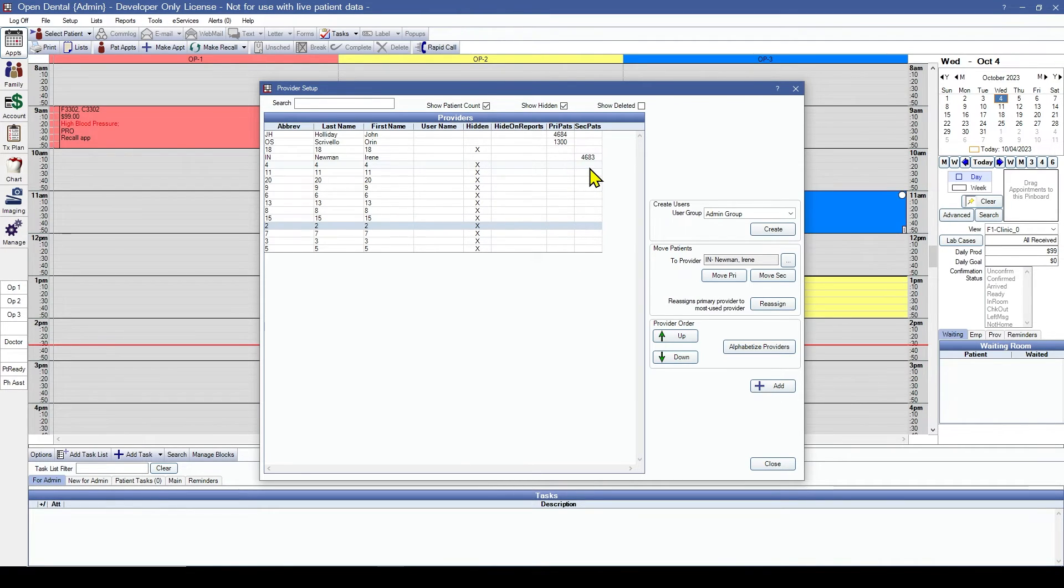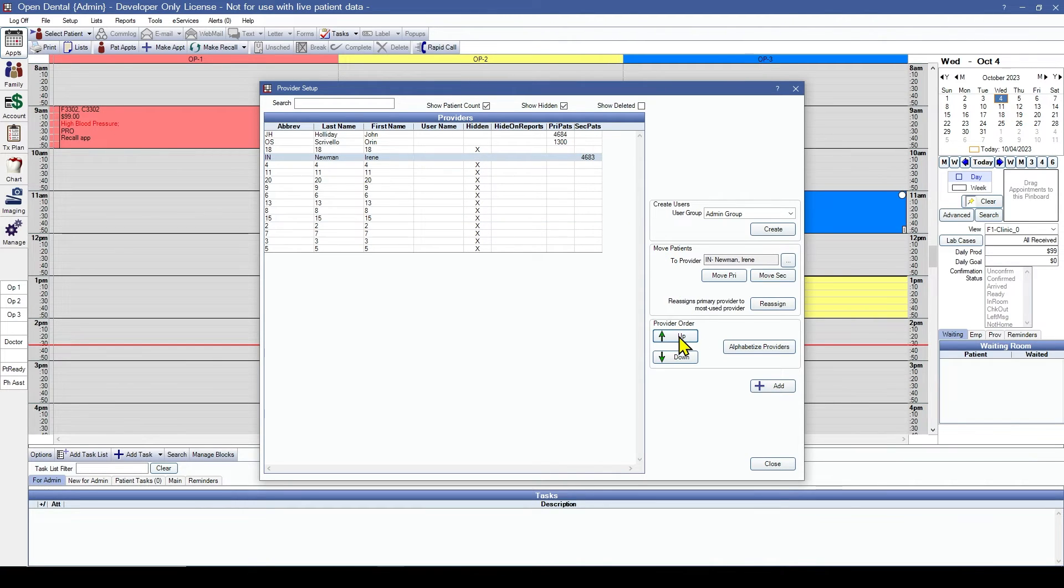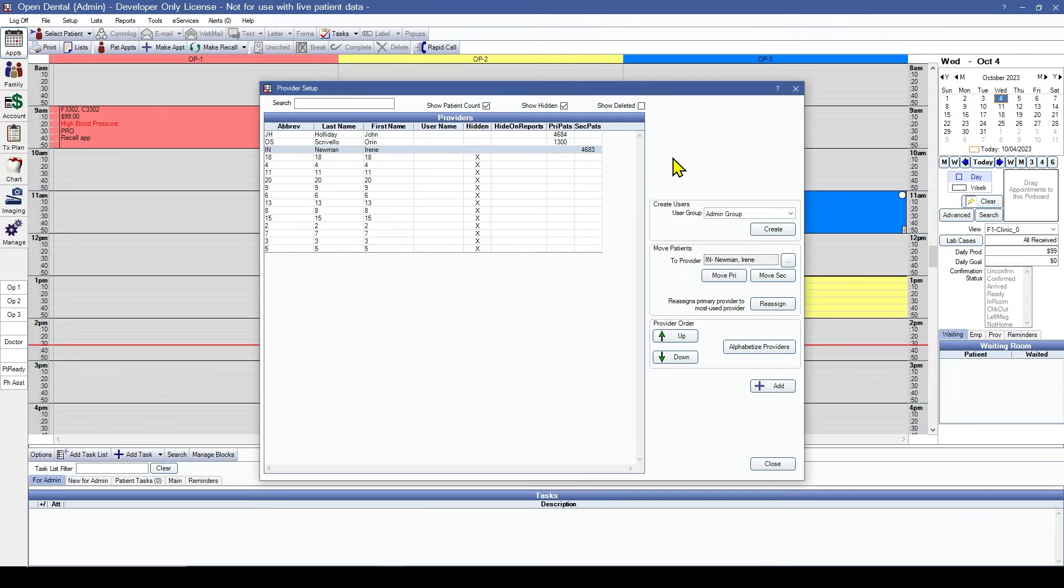Now that we've got all of our patients assigned, all of our unneeded providers hidden, we can reorder this list just to clean it up a little bit. We'll move our hygienist up a little bit.